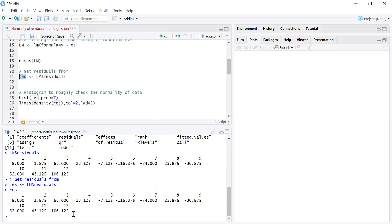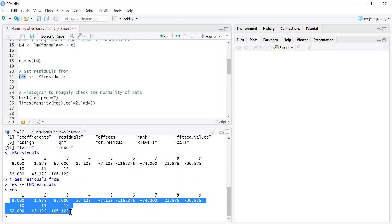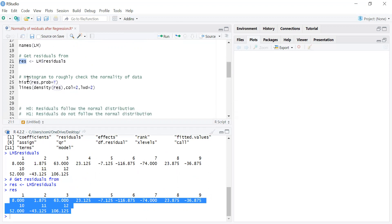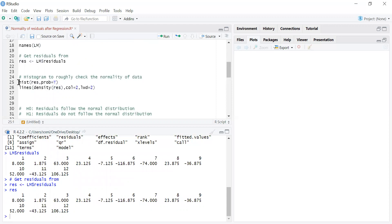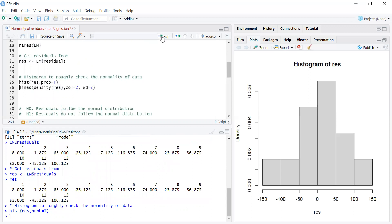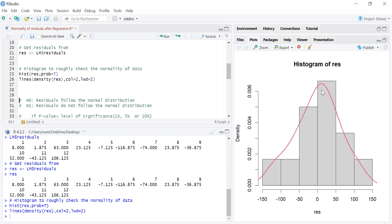Now I have the residuals in this res variable. And now I have to check the assumption that the residuals follow a normal distribution or not. One of the ways is just the graphical way — we can plot a histogram and draw a density curve on it, and roughly check if it's a bell-shaped curve around zero. It looks like it's a bell-shaped curve and it's symmetrical around zero.